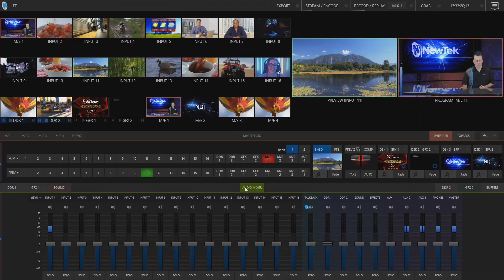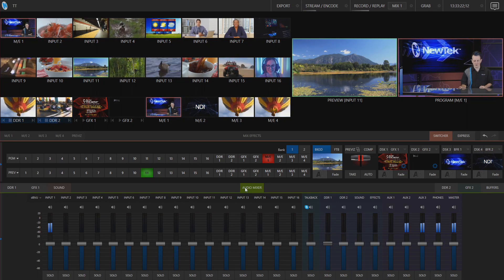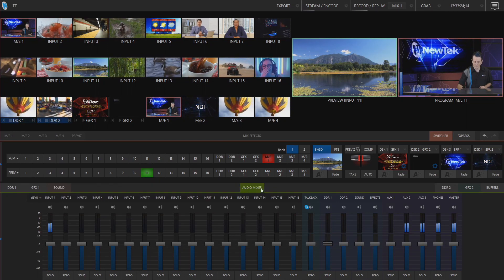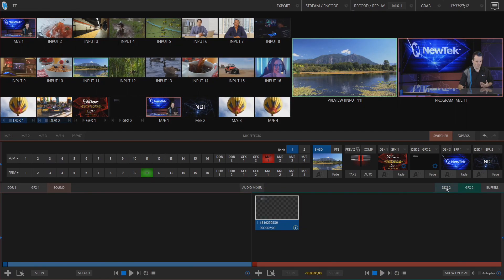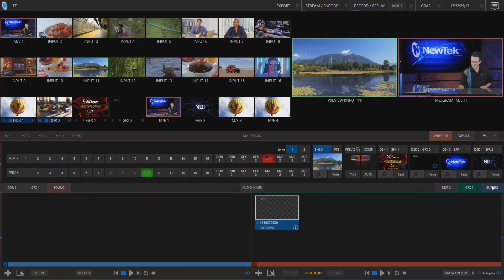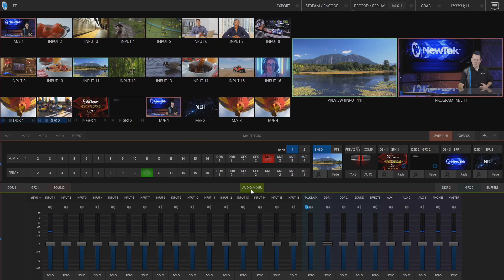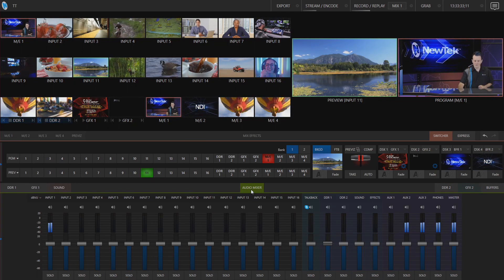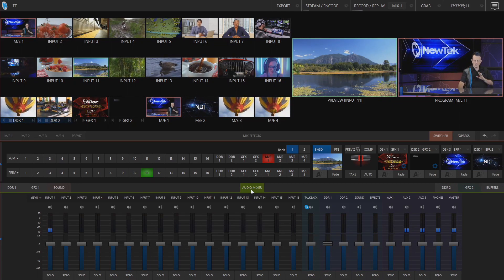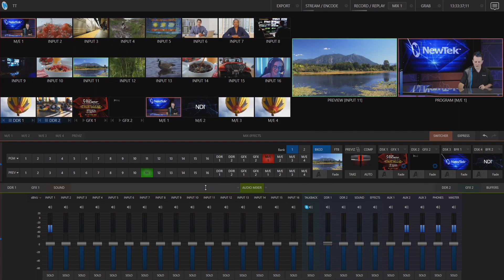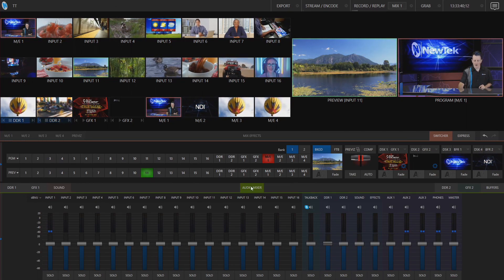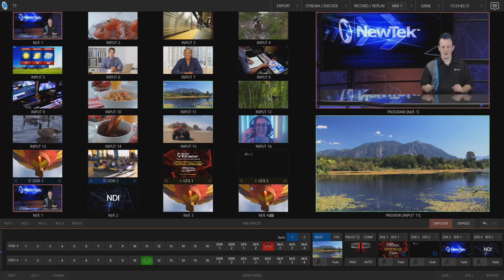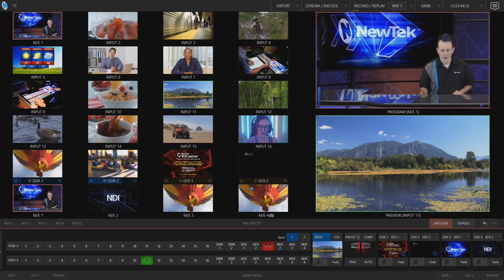Okay here we are in our interface and the first thing that I want to bring your attention to is the bottom of the screen where we normally have our media players like DDR graphics buffers and audio mixer. Normally those are on screen all the time but now we can completely collapse those by clicking on the gray bar in between the tabs or on the highlighted tab itself and poof they are now gone.